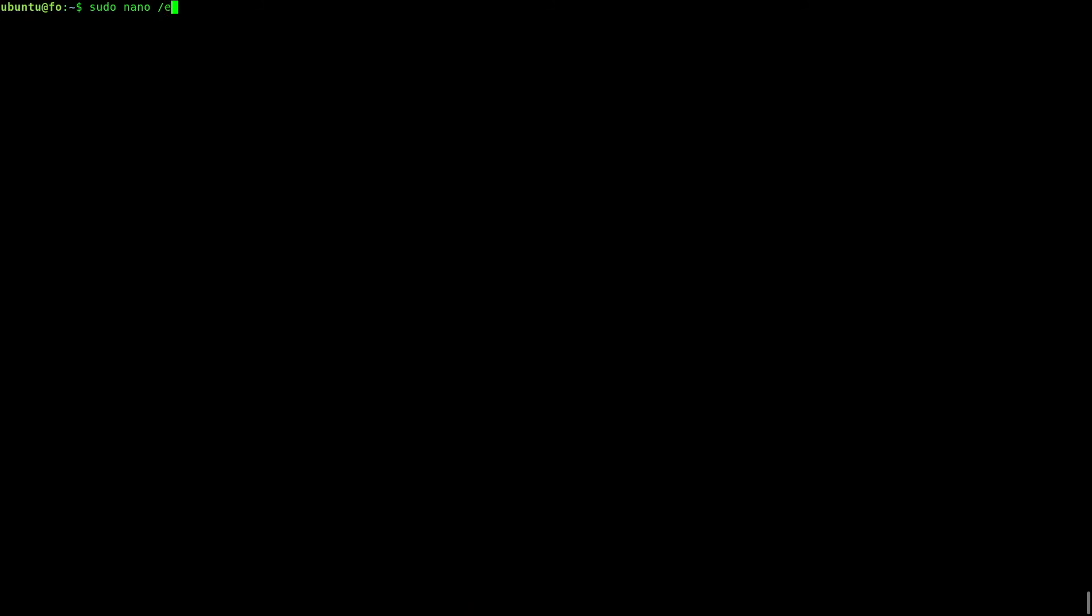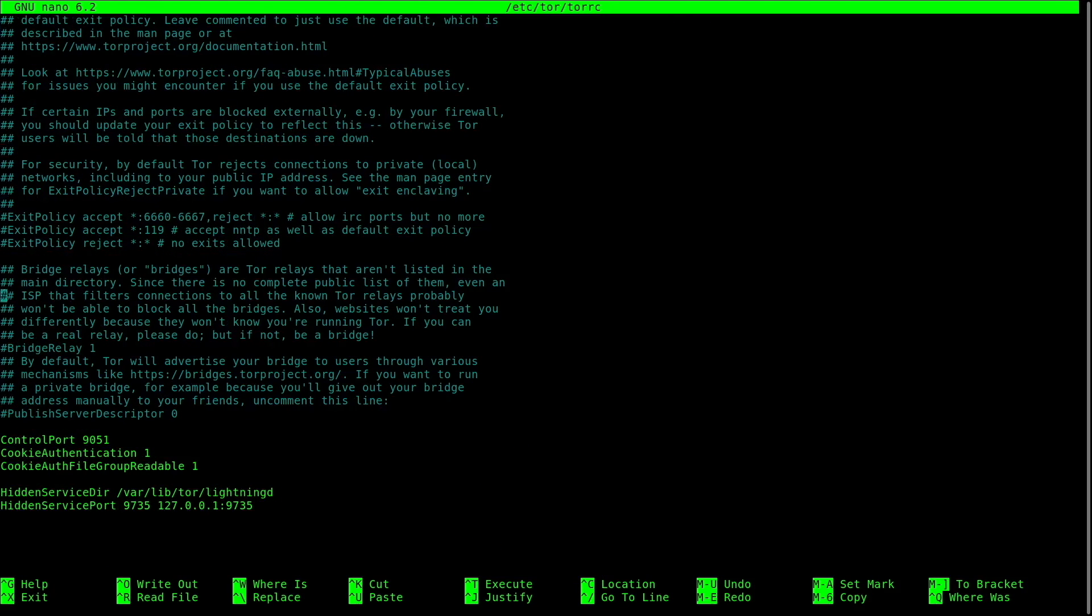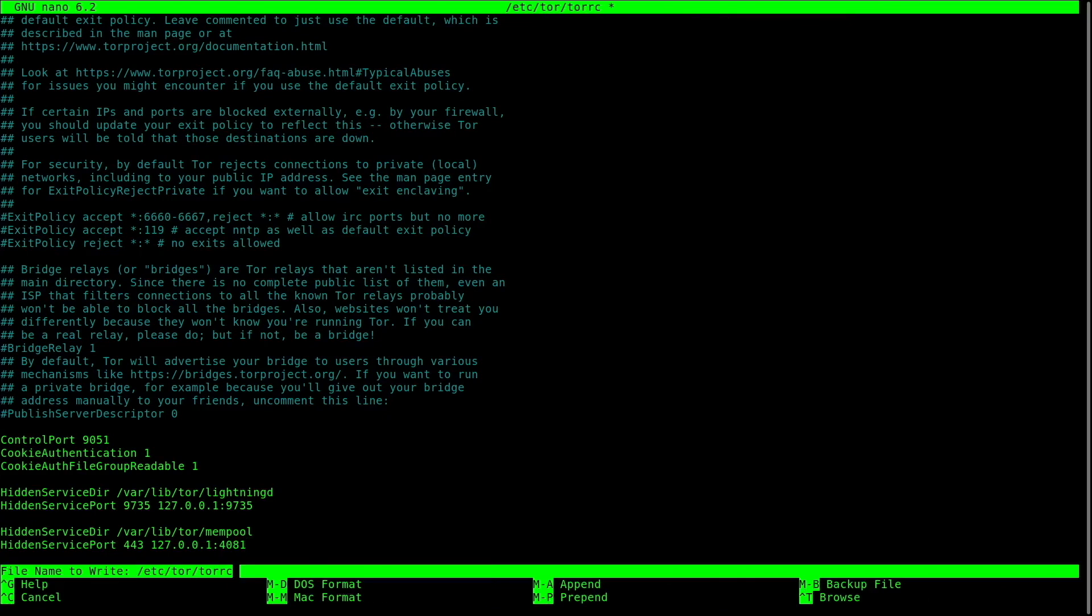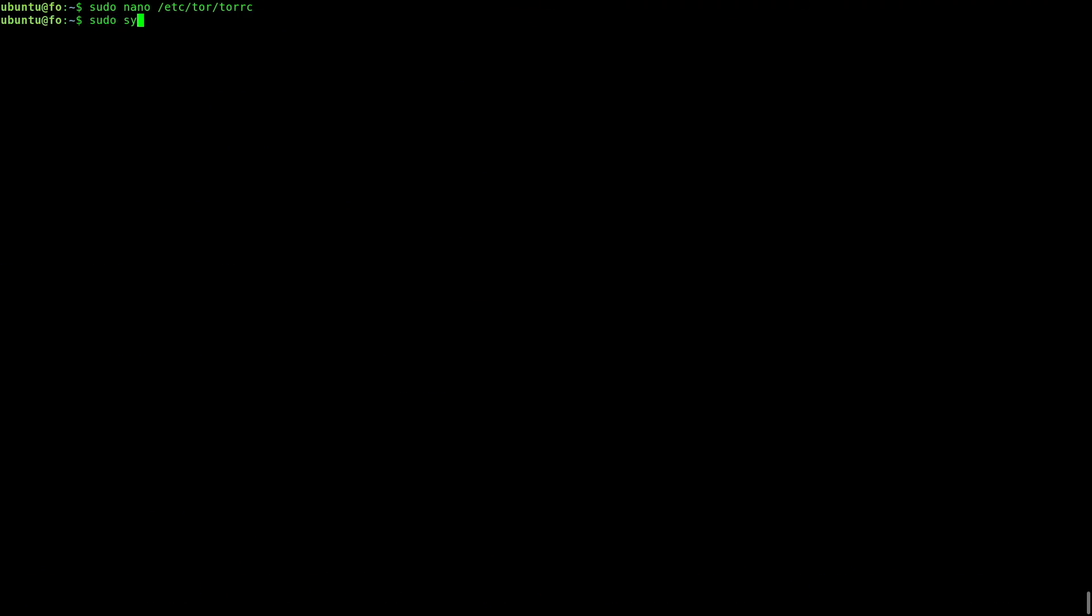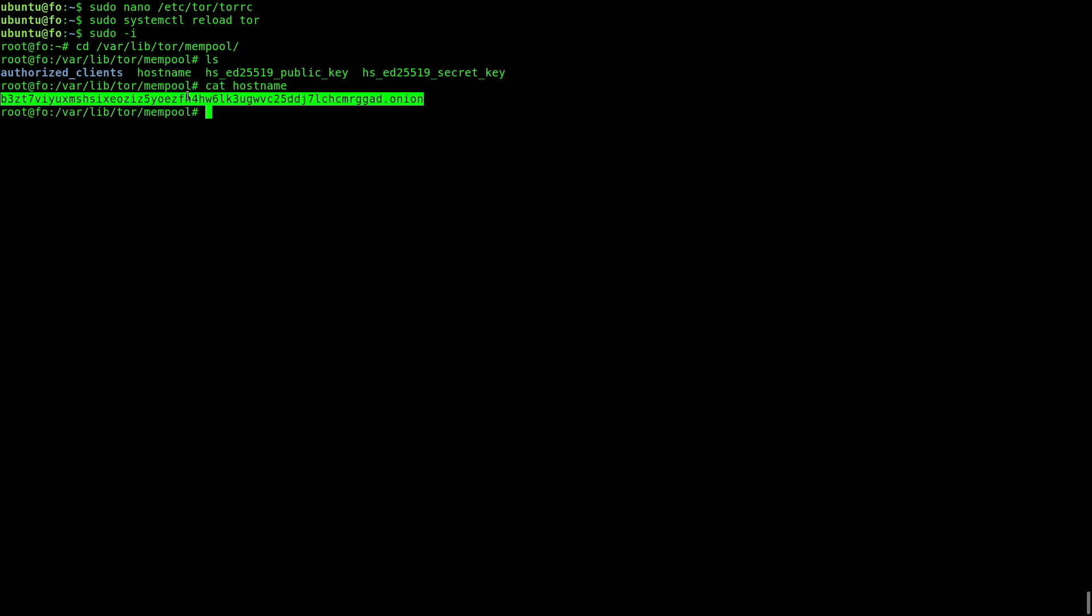The easiest and more secure way to access your mempool from outside your local network is by setting up a Tor hidden service. Edit the Tor configuration file and add the following two lines. Reload the Tor service. Your onion address is in the hostname file at the path you specified. Now you can access your mempool from anywhere in the world by pasting this address in the Tor browser, desktop or mobile.